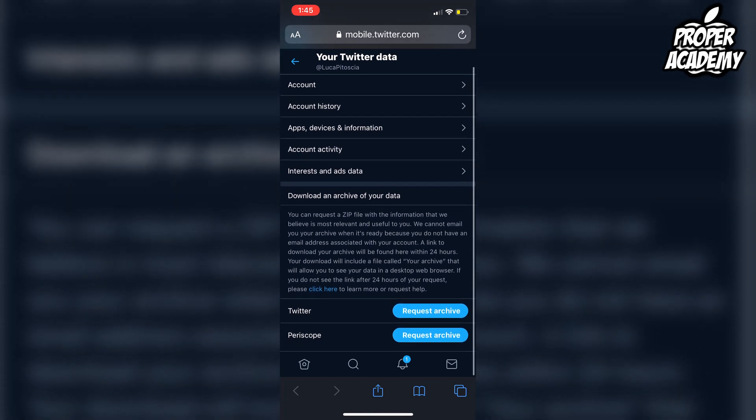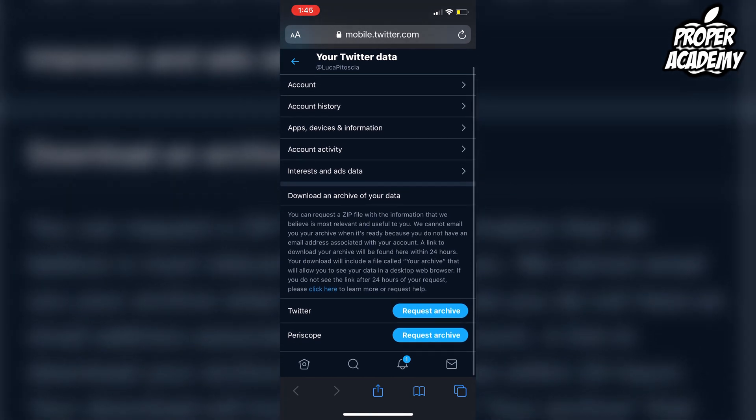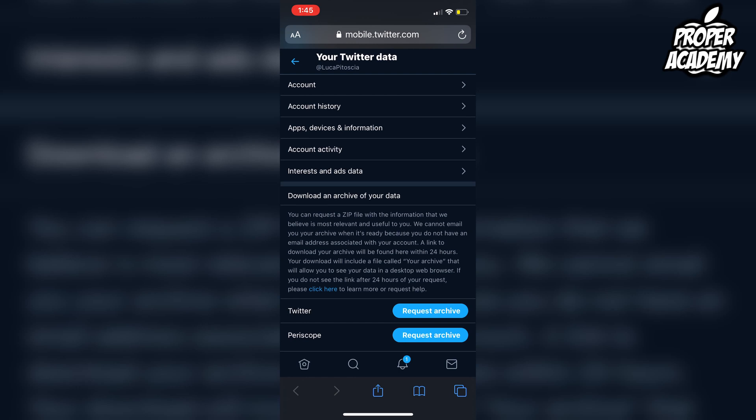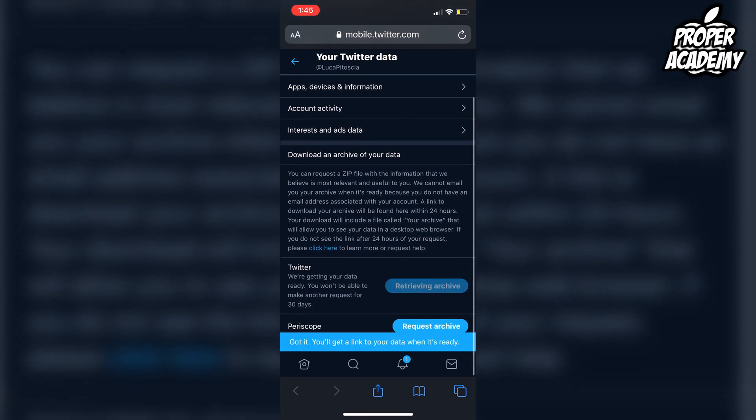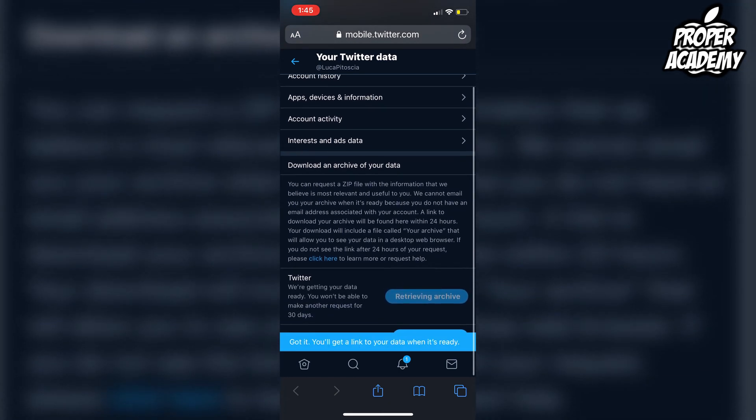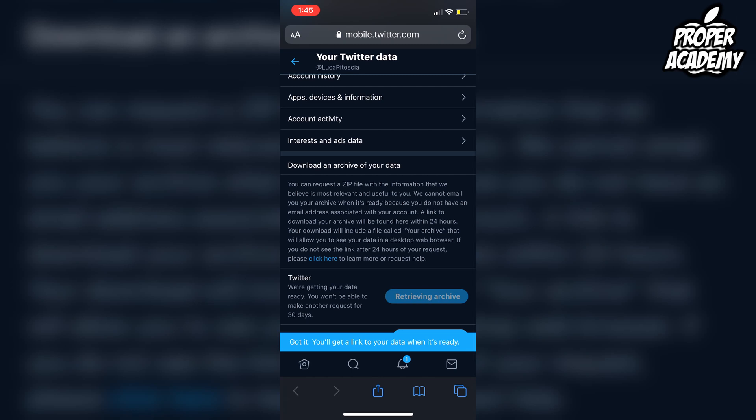At the bottom, it says that you can download and request an archive of your data, so you just click on Request Archive. It will take a little bit depending on how many tweets you have, but you'll get a notification in your email, usually within 24 hours, that you can download your archive.